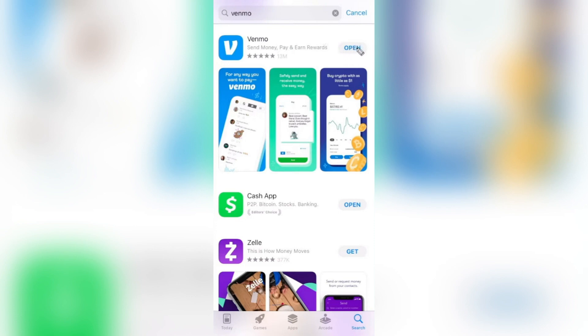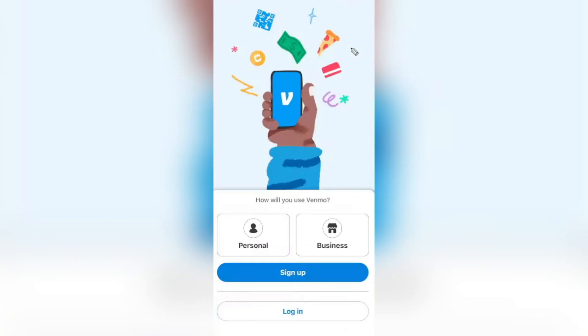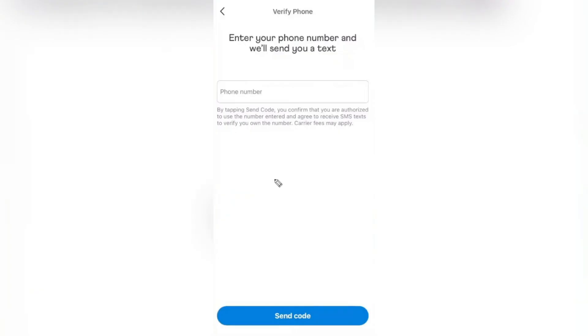The first page that we get into once the app is downloaded is how you will be using Venmo. You'll either be using it for personal or business. From here, I'm going to go ahead and tap on Personal and tap Sign Up.